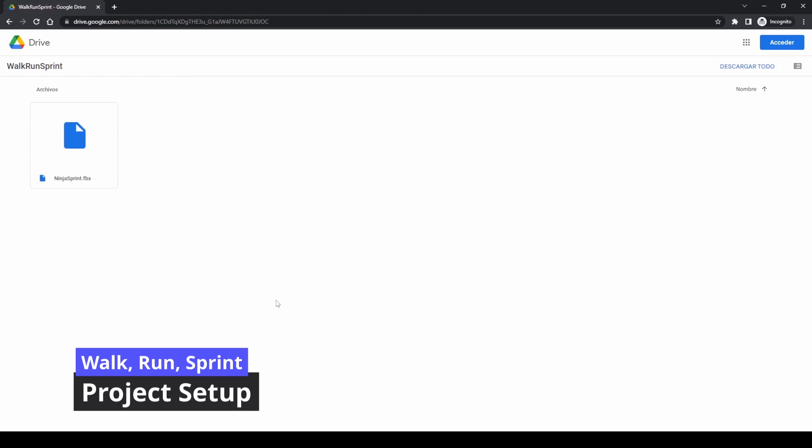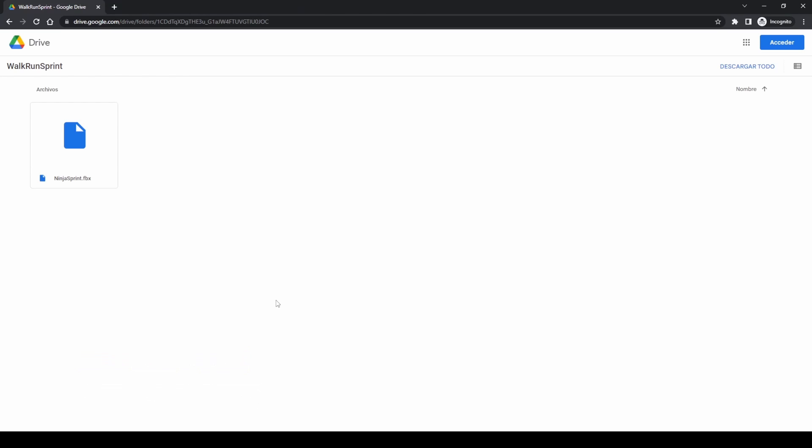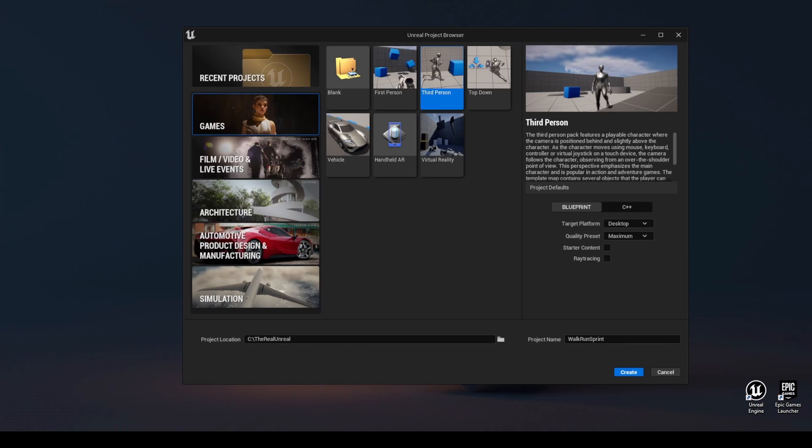Project setup. Download the ninja sprint animation. Link in the description. Create a new project using the third person template.